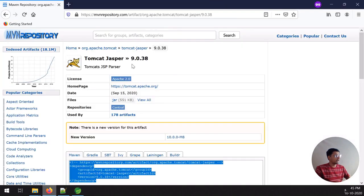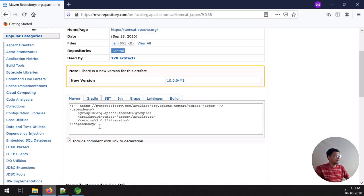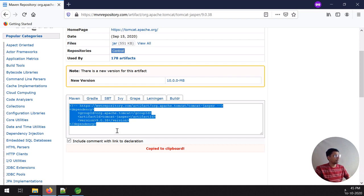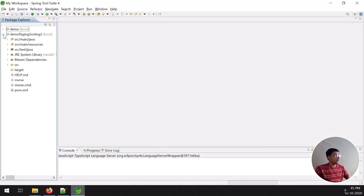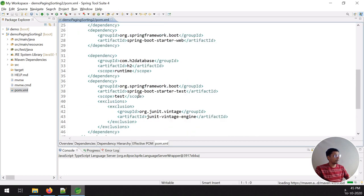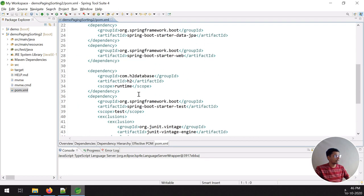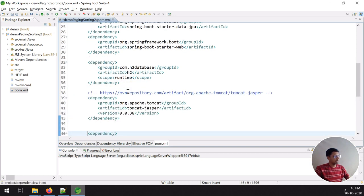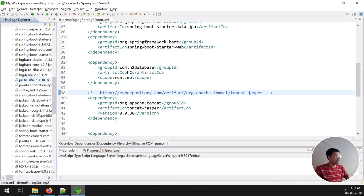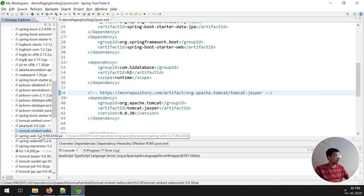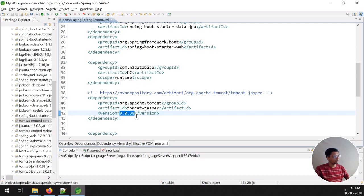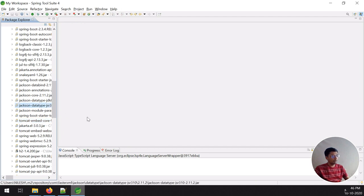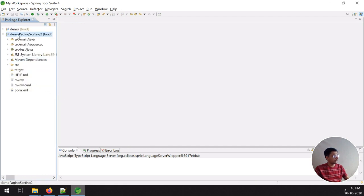One more thing I require is Tomcat Jasper, which we can find from the Maven repository. I had to put this dependency in the pom.xml file. To select the correct version, find it from the Maven repository — the version of Tomcat Jasper. Once all required dependencies are added to pom.xml, I have to create a model package.